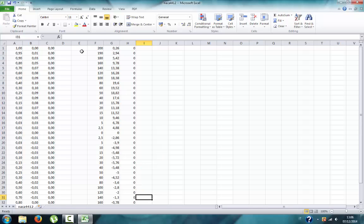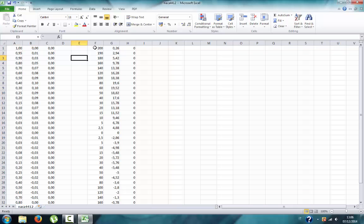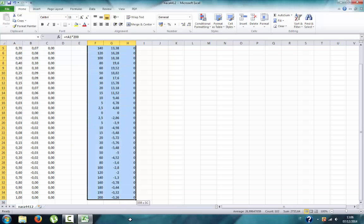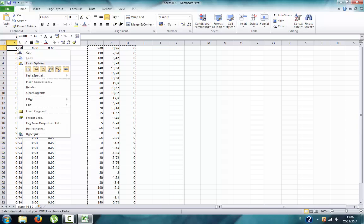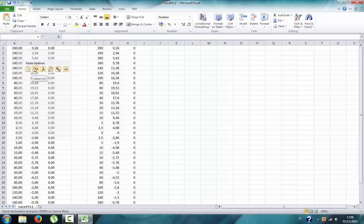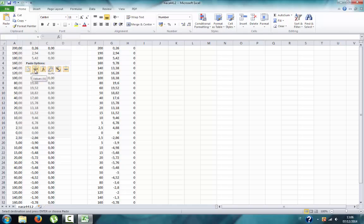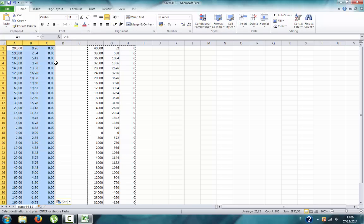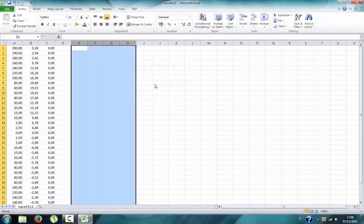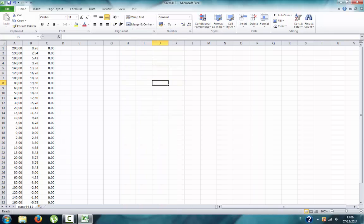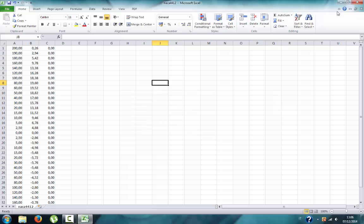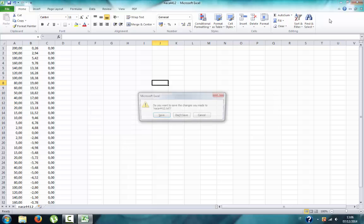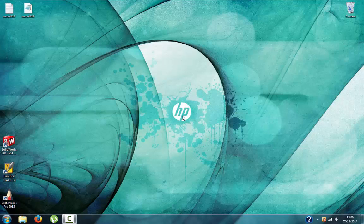If you need a wing of 200 millimeter chord, you need to multiply this value by 200. Since SolidWorks reads only the first three columns, we need to copy these values and replace. Click copy, then right click, paste values, erase the other columns, and save it.